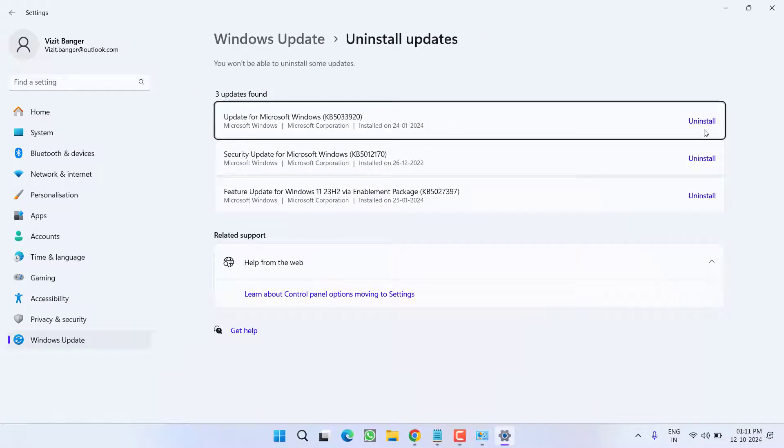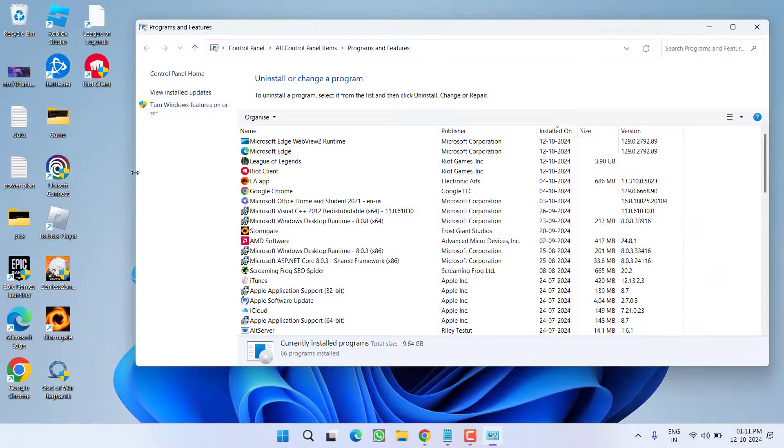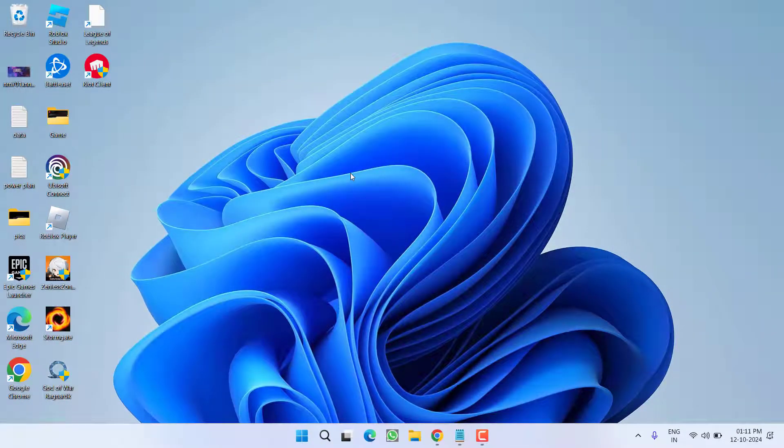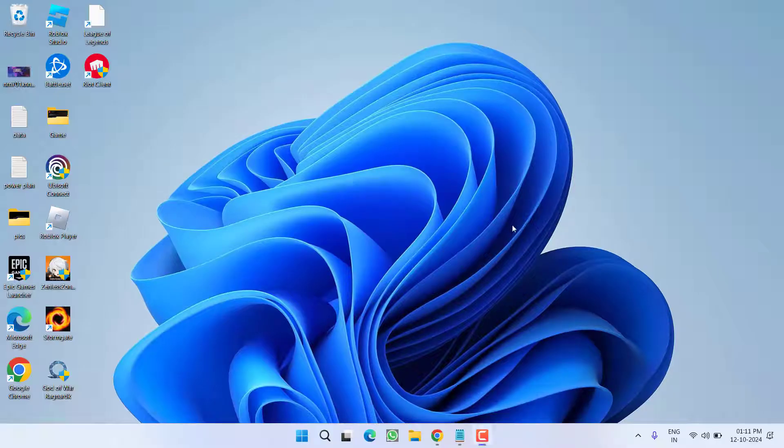After uninstalling, restart your PC and hopefully you will be able to launch League of Legends. If this method fails to work out, let's proceed with the next step.